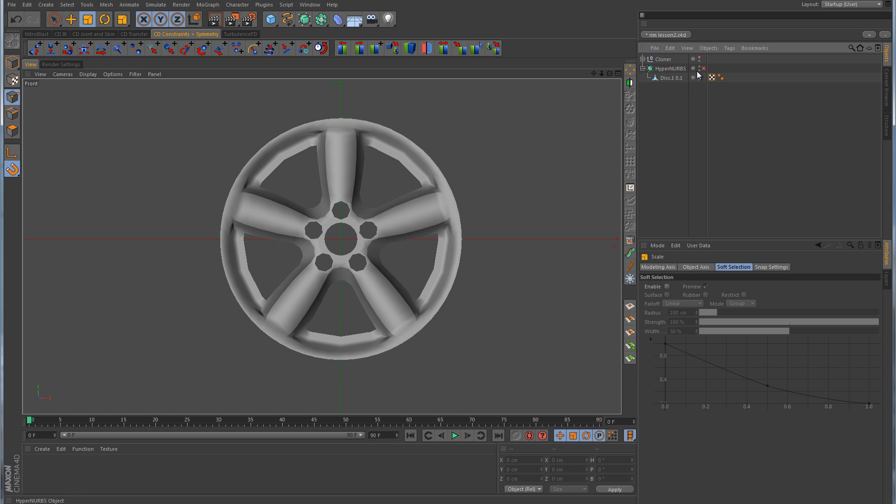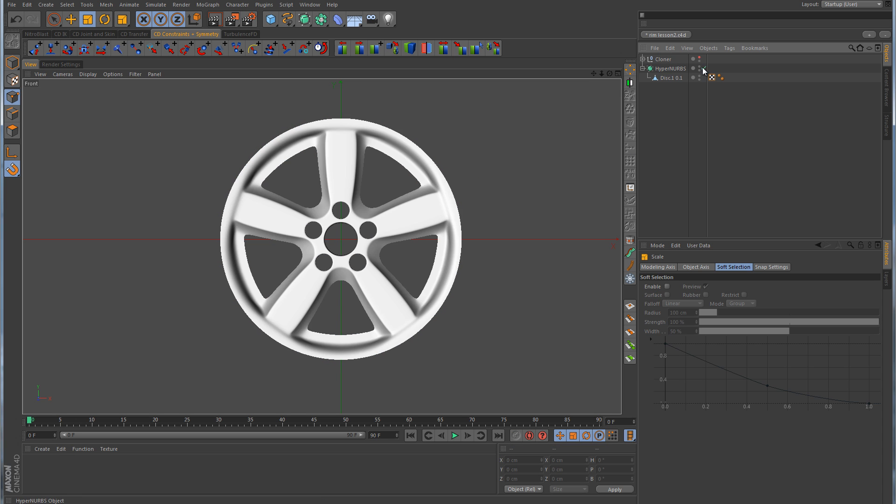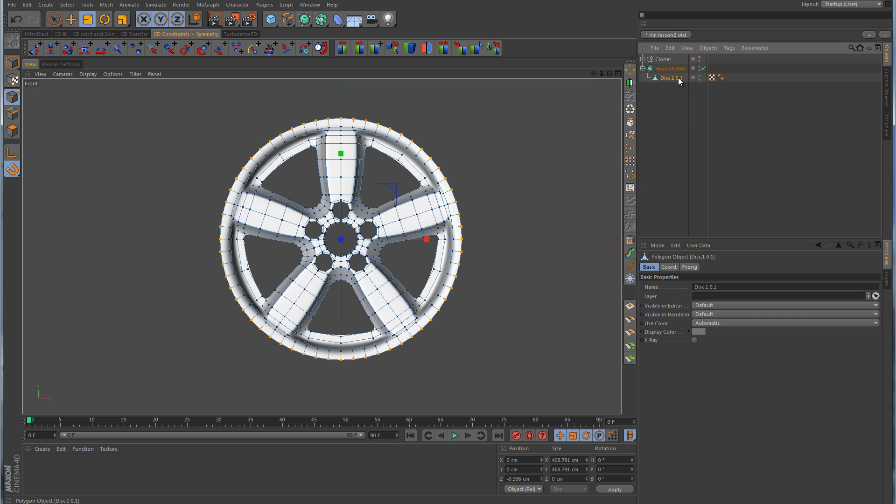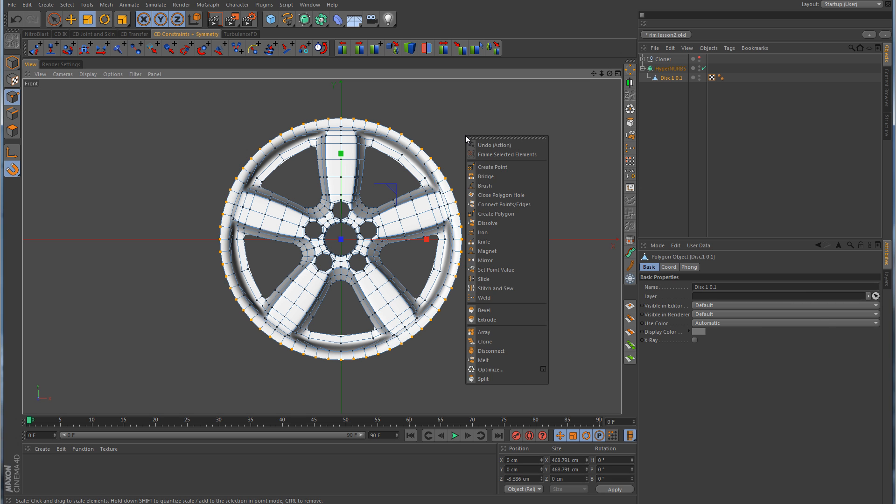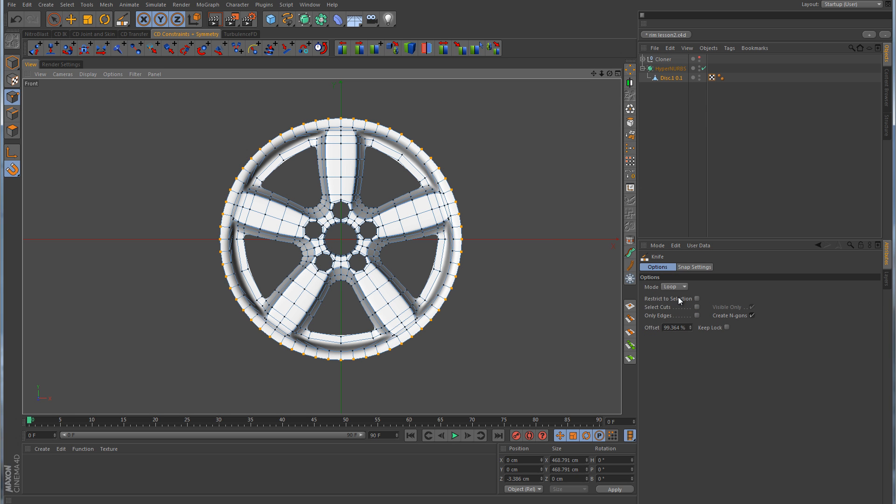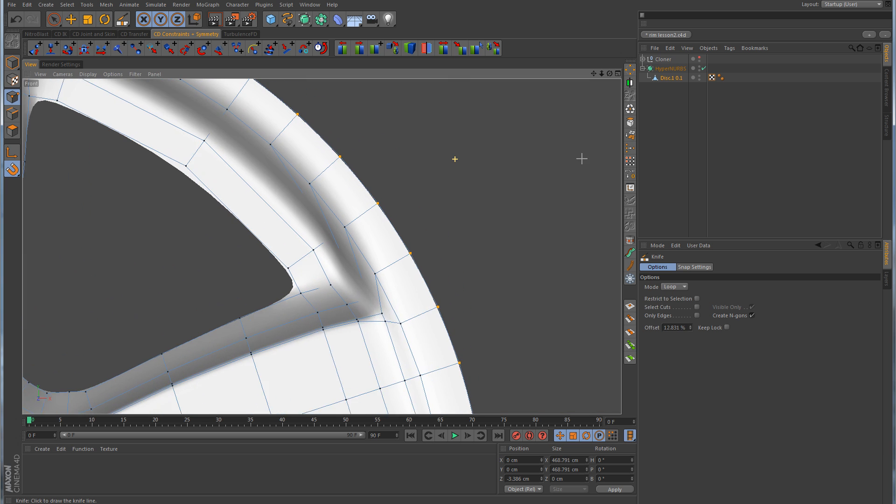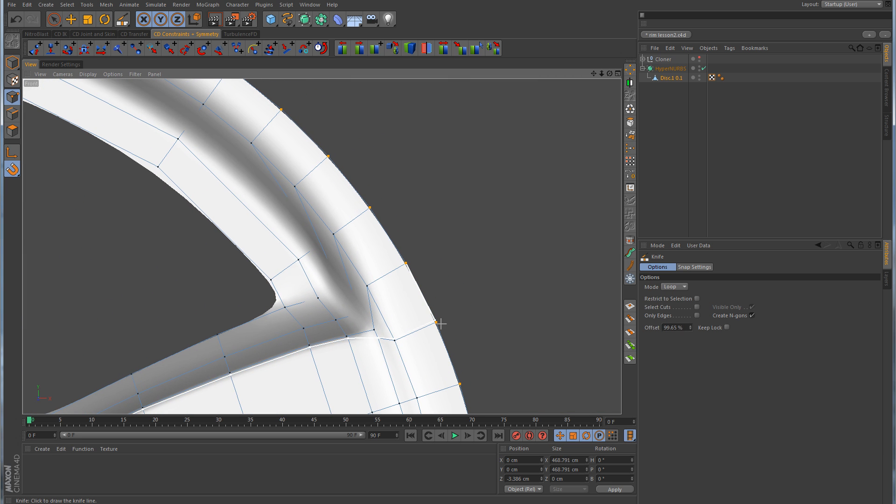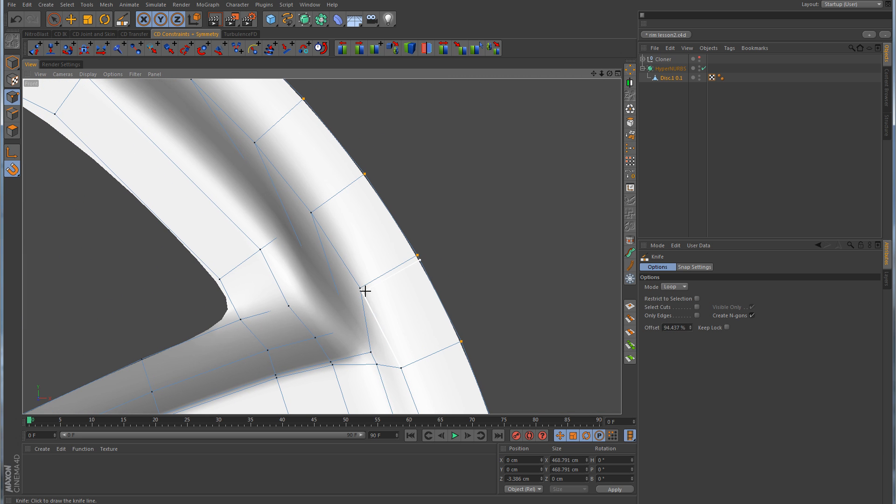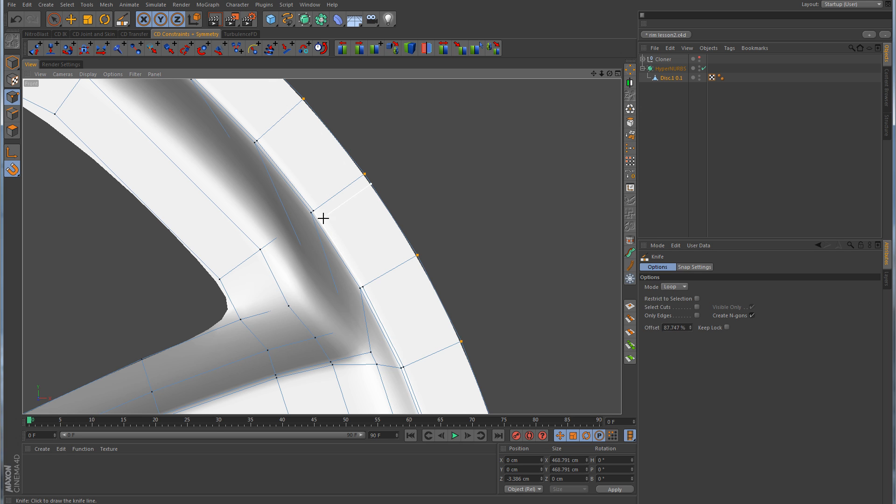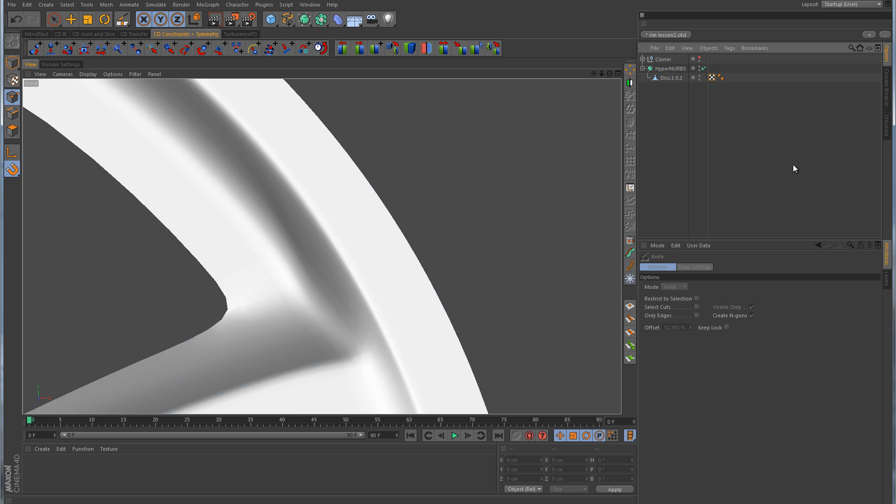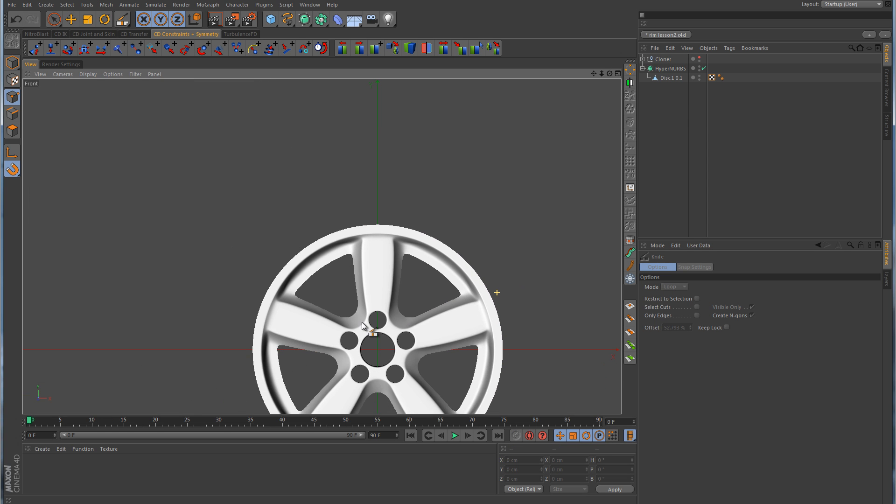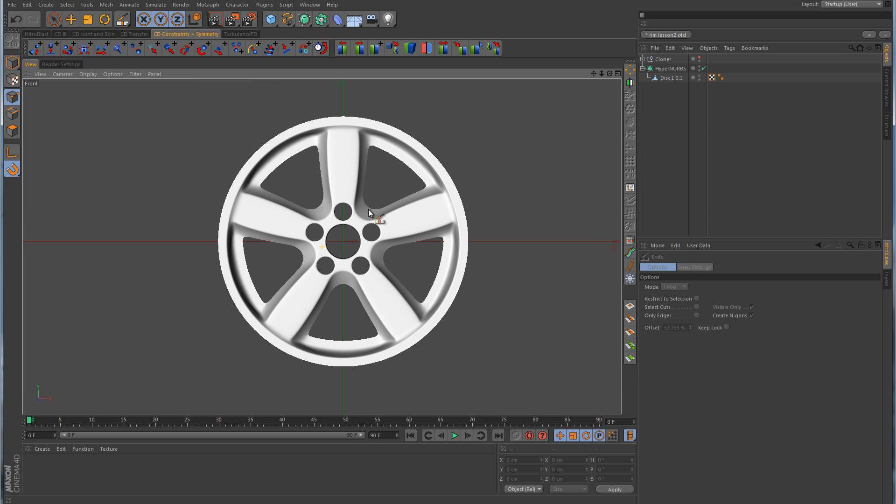Now we'll turn the hypernerbs back on and you can see that everything is nice and smooth and round. Just to quickly finish this off, I'm going to take the knife tool in loop mode and make a cut right along here on this edge. What this is going to do is tighten that corner up to give us that nice lip that we have on the image of the rim we were using, because that is a rather sharp edge right there. With that cut in place, now we have our rim.